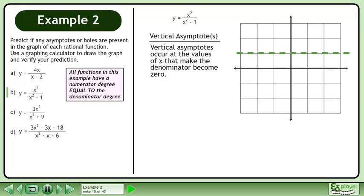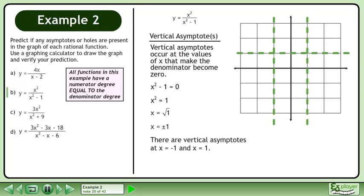Now we'll find the vertical asymptotes. Vertical asymptotes occur at the values of x that make the denominator become 0. Write the equation x squared minus 1 equals 0. Add 1 to both sides of the equation to get x squared equals 1. Square root both sides of the equation. This gives us x equals plus or minus 1. There are vertical asymptotes at x equals negative 1 and x equals positive 1.